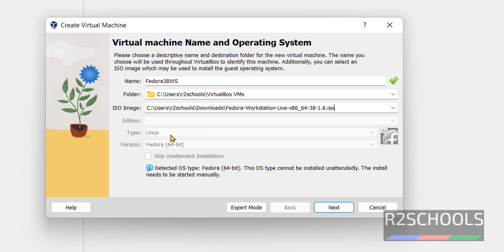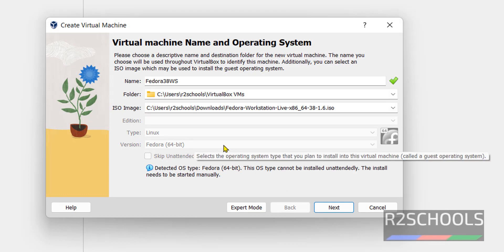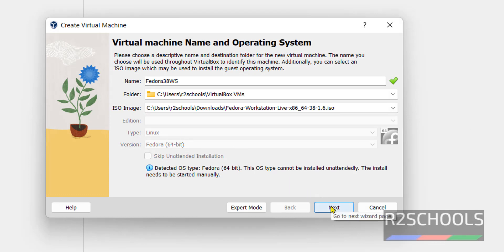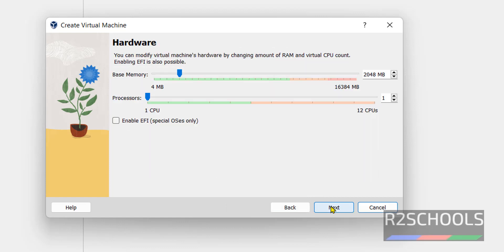See it is Fedora and its version is Fedora 64-bit. Then click on next.